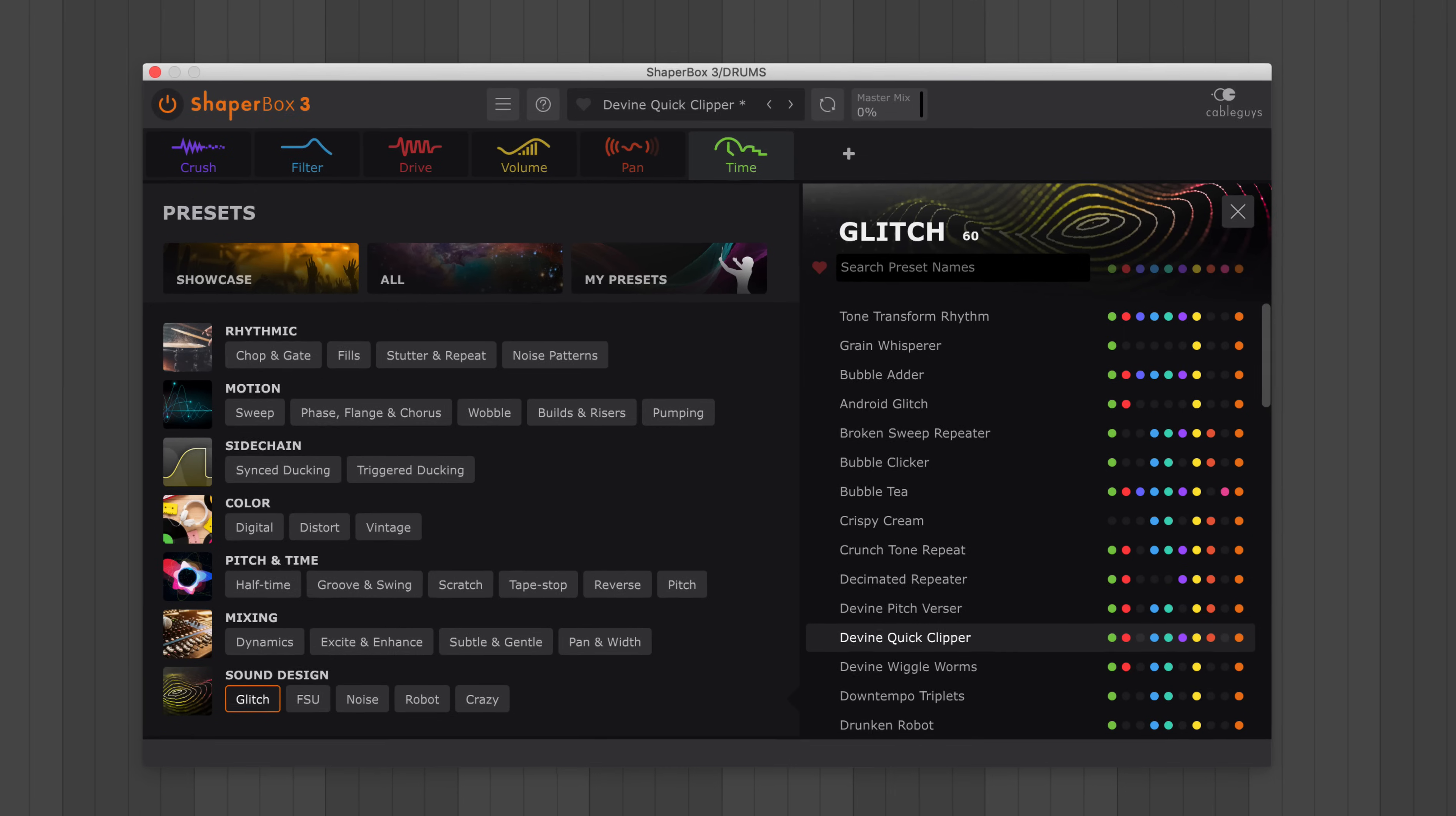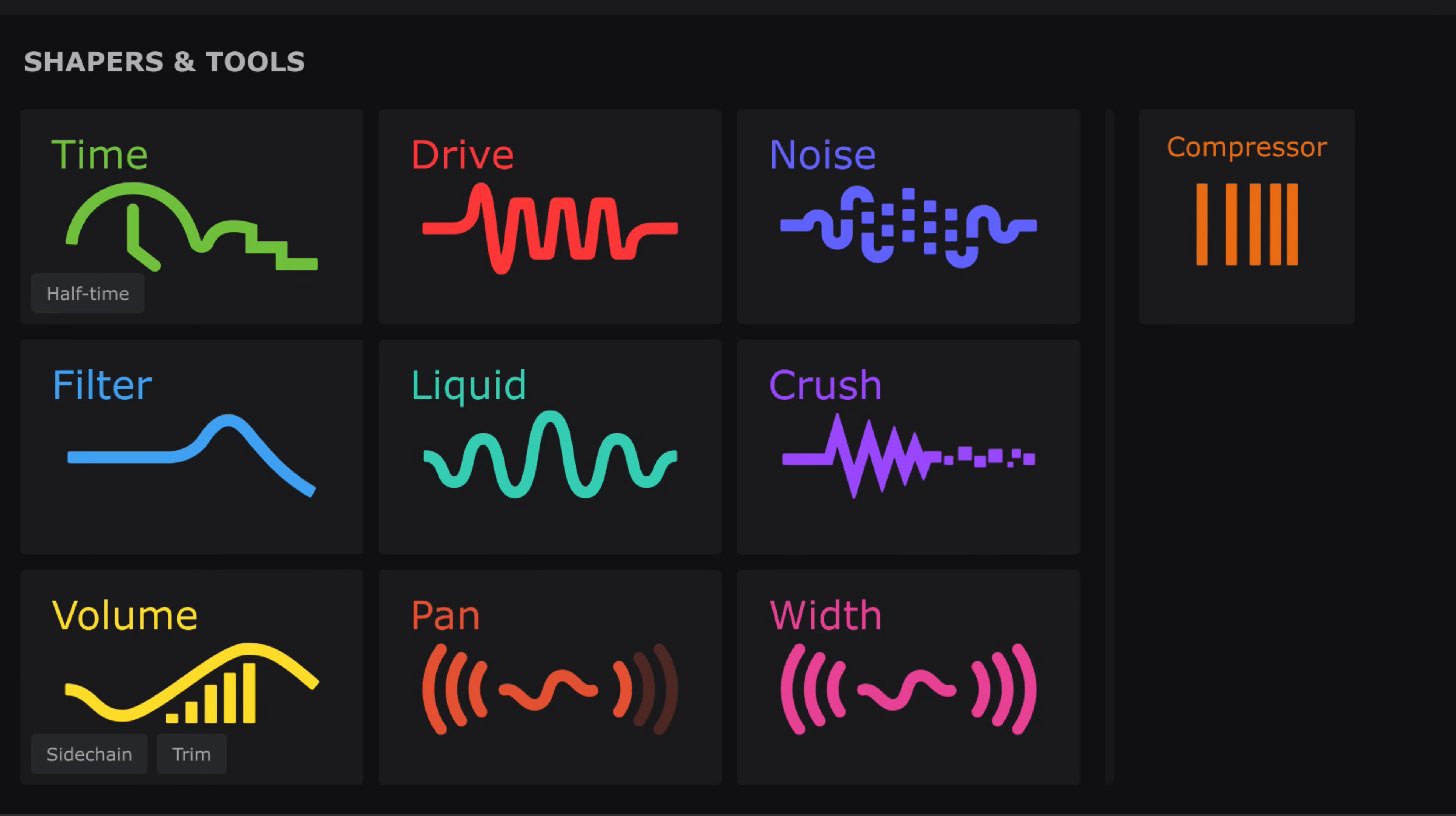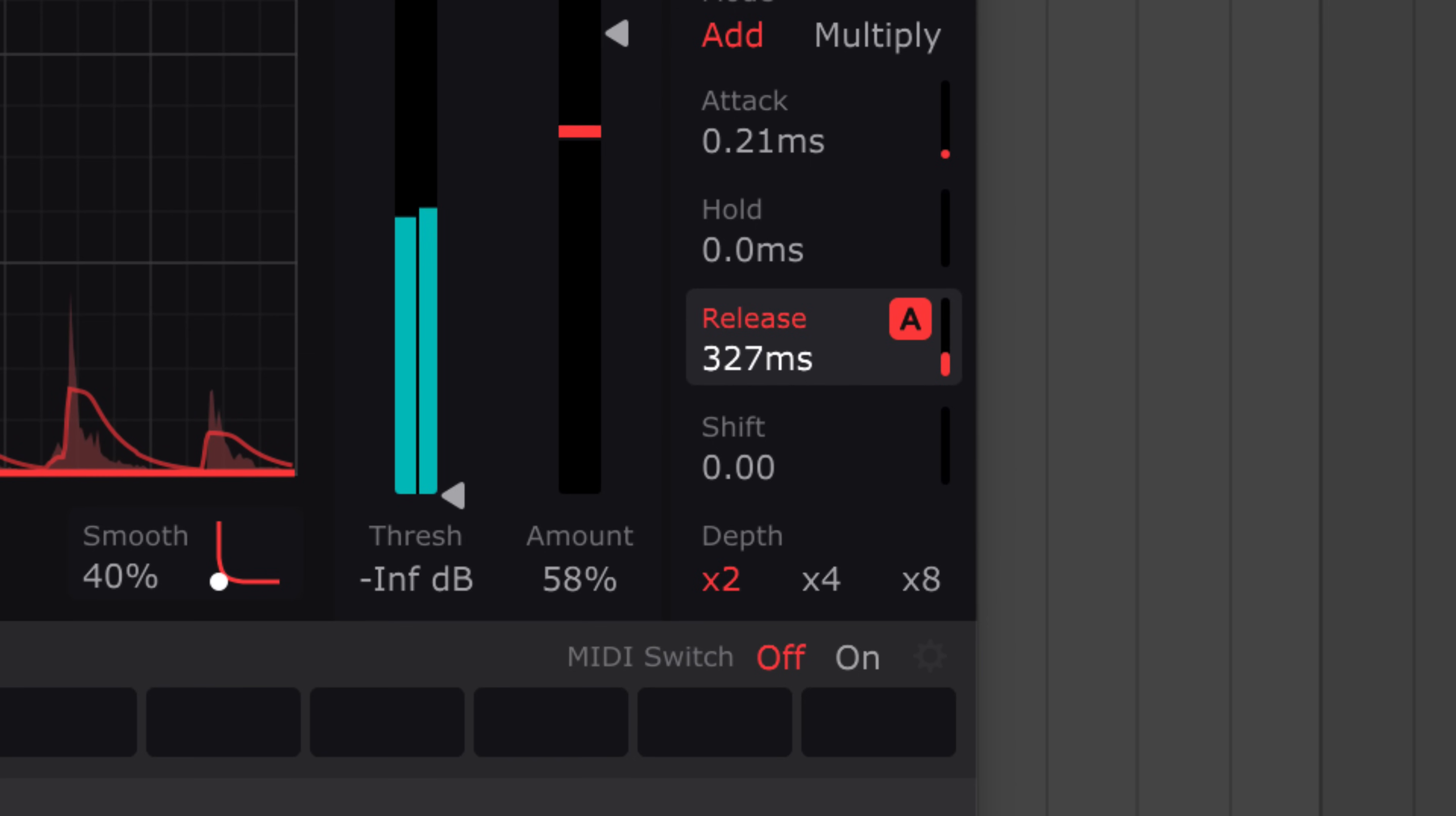Other new features include a new master mix that adjusts the mix of every Shaper at once. Now you can get powerful effects blends that morph from dry to wet with no phasing artifacts. ShaperBox's multiband compressor is now a separate tool that you can insert anywhere in the chain. And the envelope follower now has an analog style adaptive release for kinetic reactive effects.